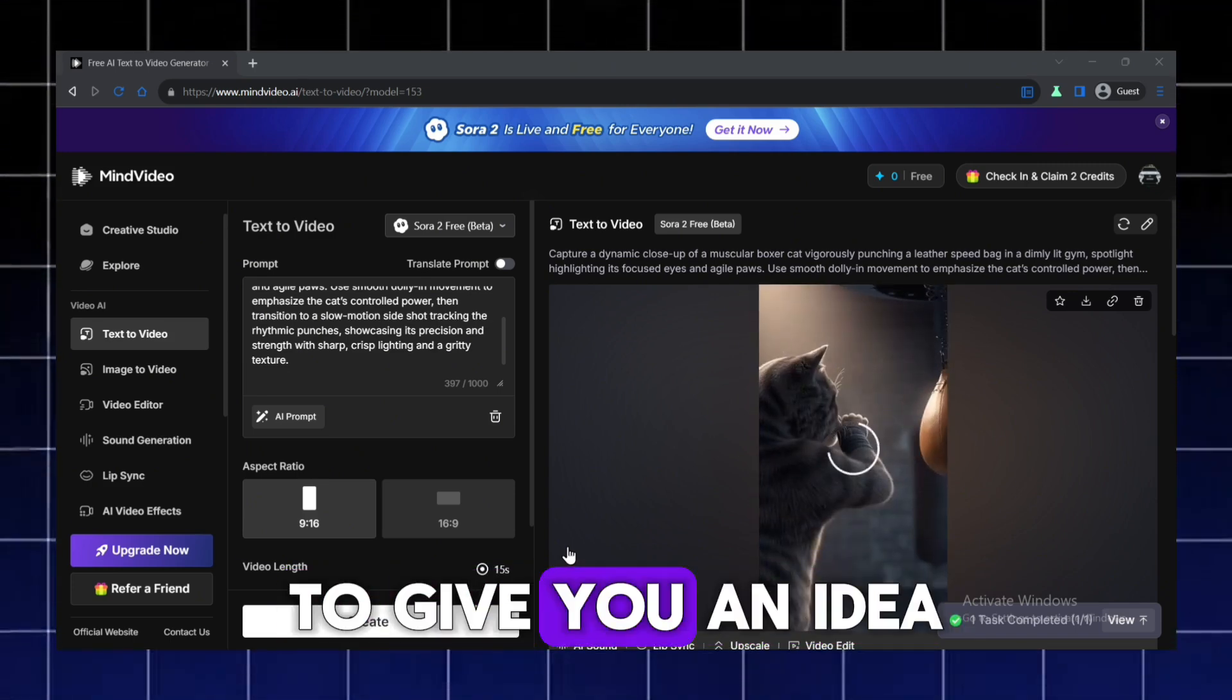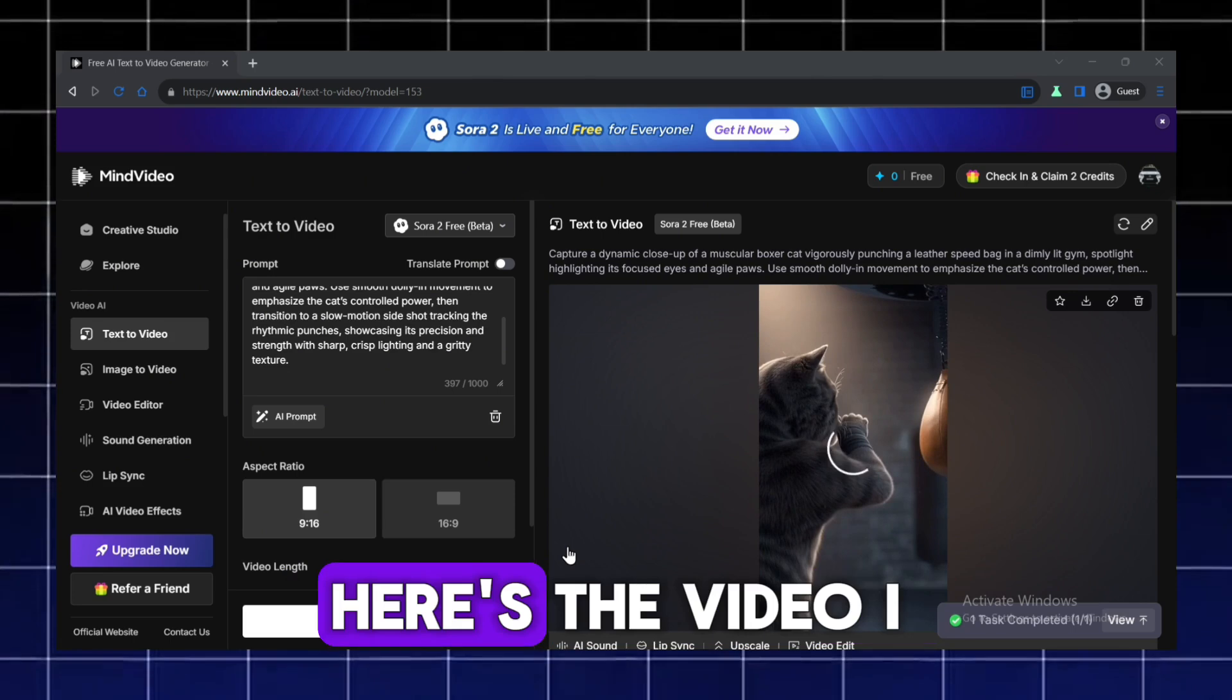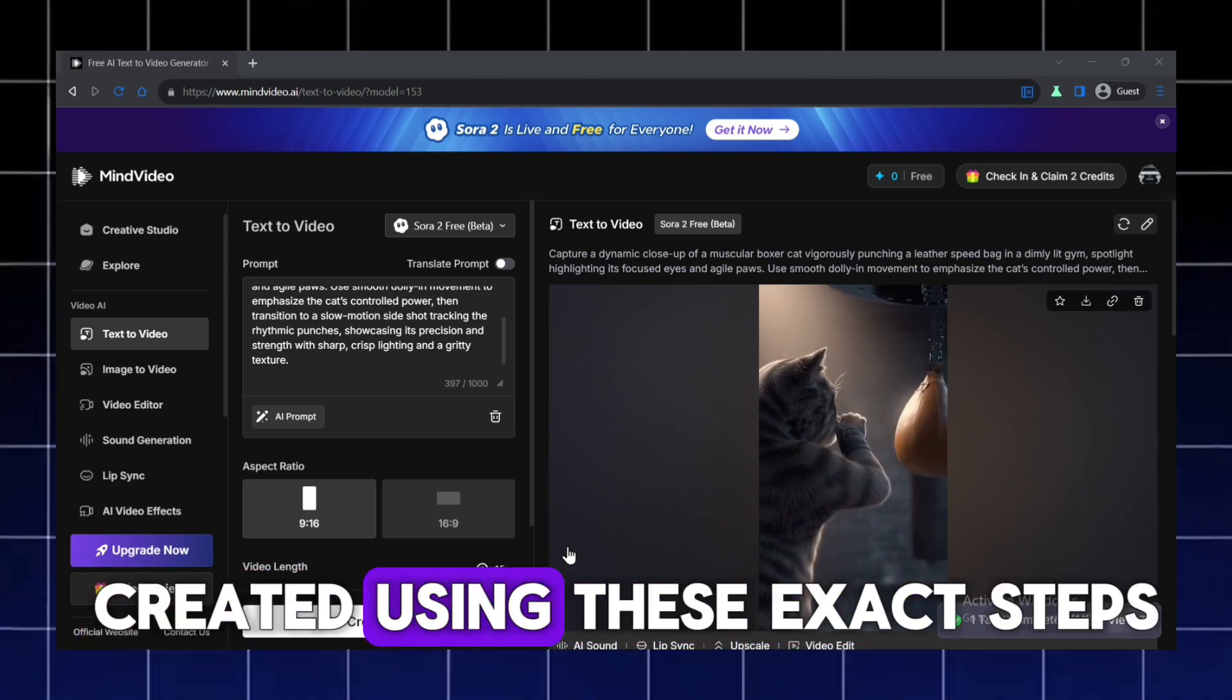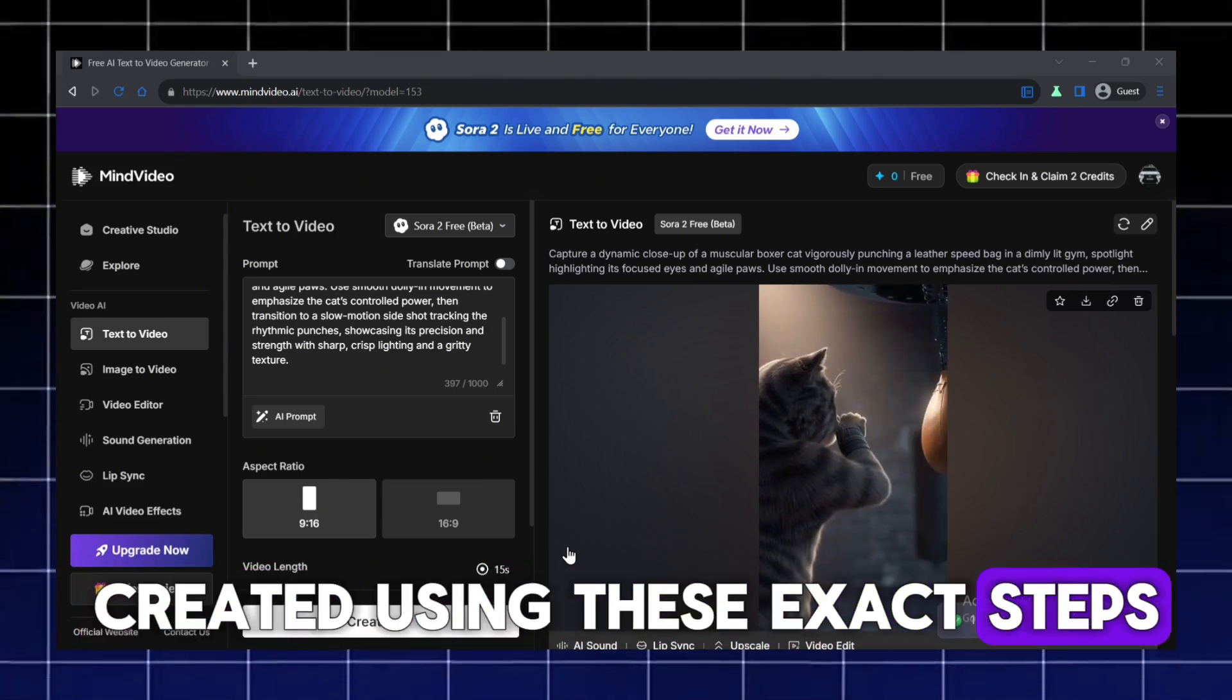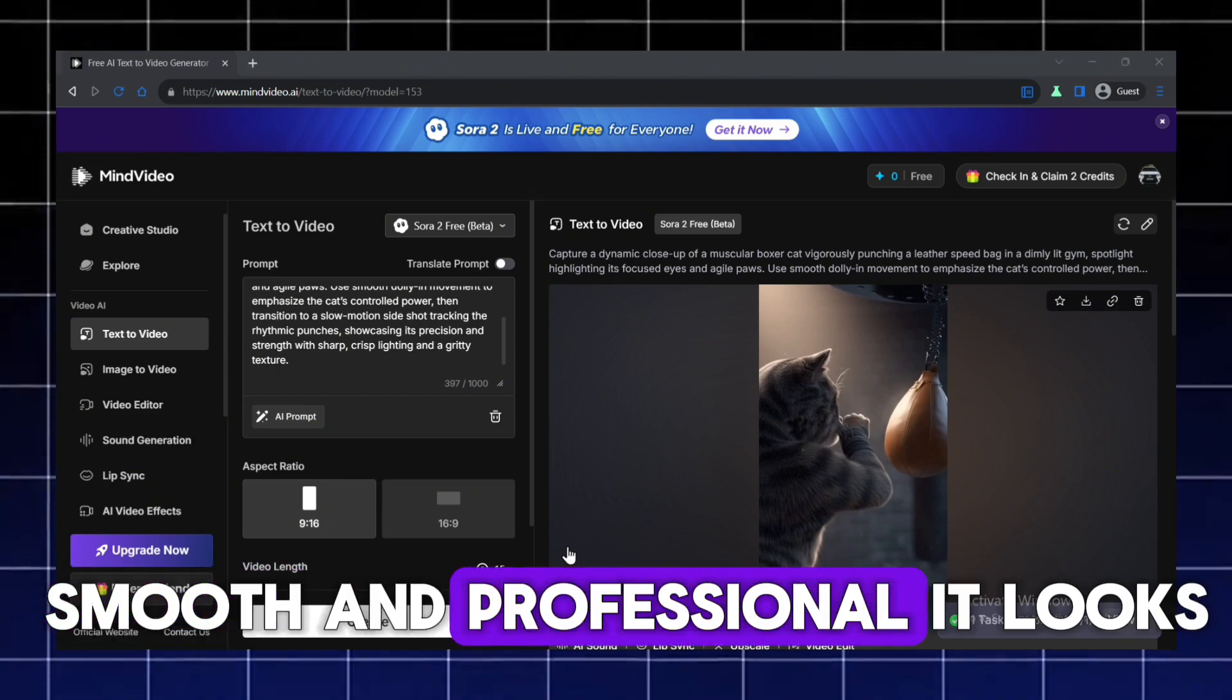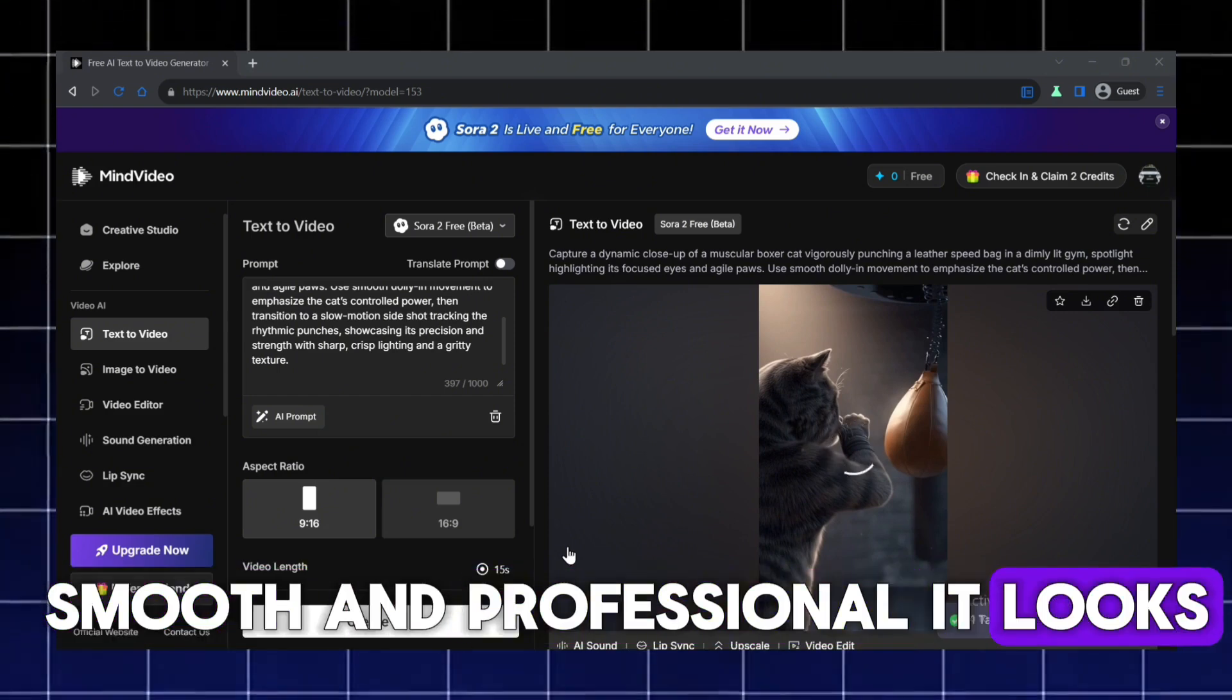To give you an idea, here's the video I created using these exact steps. You can see how smooth and professional it looks.